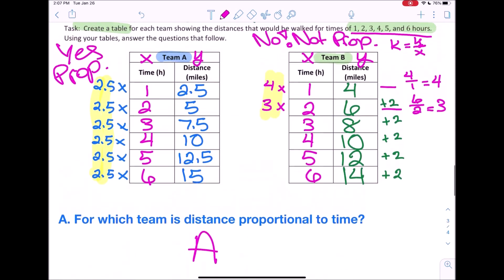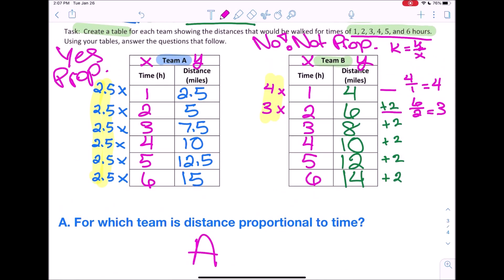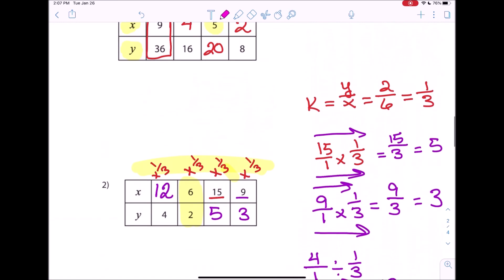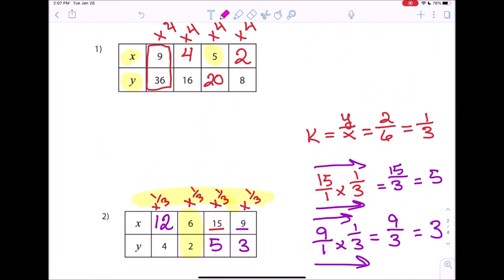That's how you create a table from scratch and determine whether or not it's proportional or not proportional. If you have any questions on creating the table and determining proportionality, or on how to find the missing numbers in a proportional table, feel free to make an appointment with me for office hours and I'd be more than happy to help. Hope you have a great day. Bye.